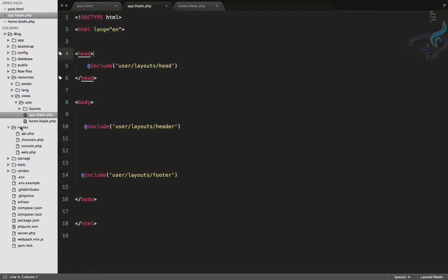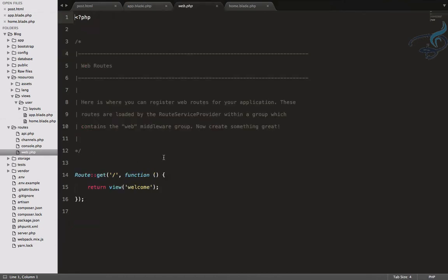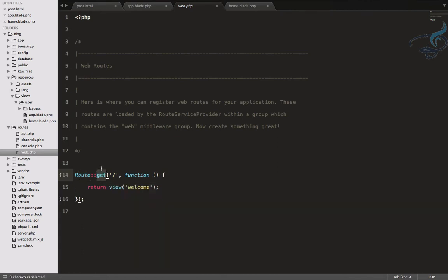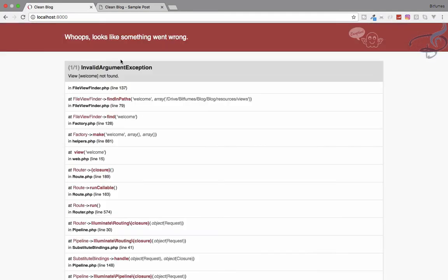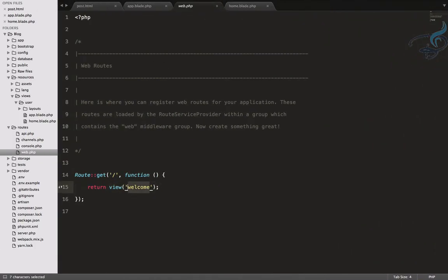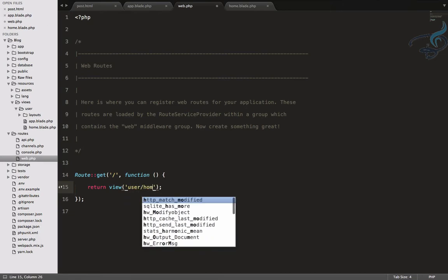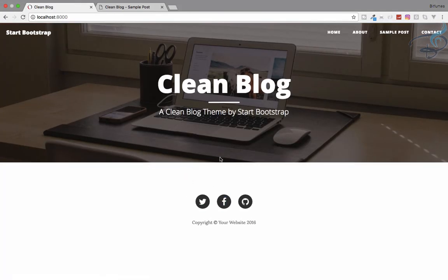Let's talk about what a route is. I'll go to the routes folder — you can see web.php. A route is just like a URL you are creating. It's a GET request, and when I go to slash (the root of the website) it calls a function that returns a view. Instead of 'welcome' I will now say 'user/home', and when I refresh we can see the page loads.